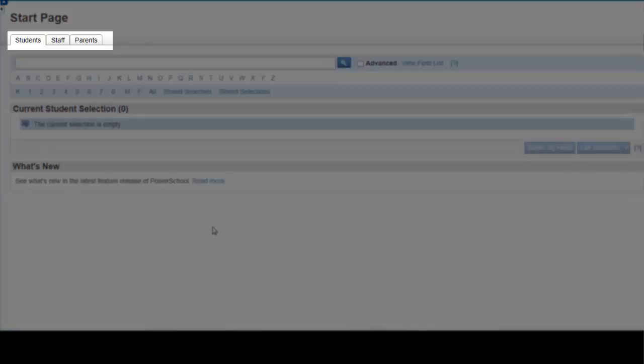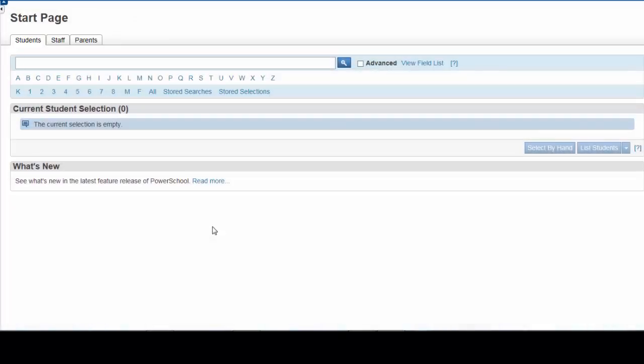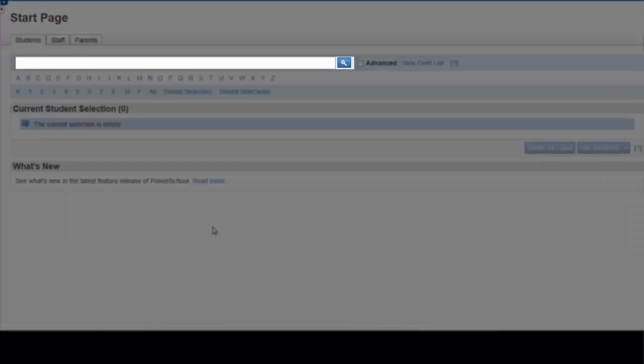you can search for students, staff, and parents in the database using a variety of search parameters. The Smart Search window is located in the center and is used to execute these searches.